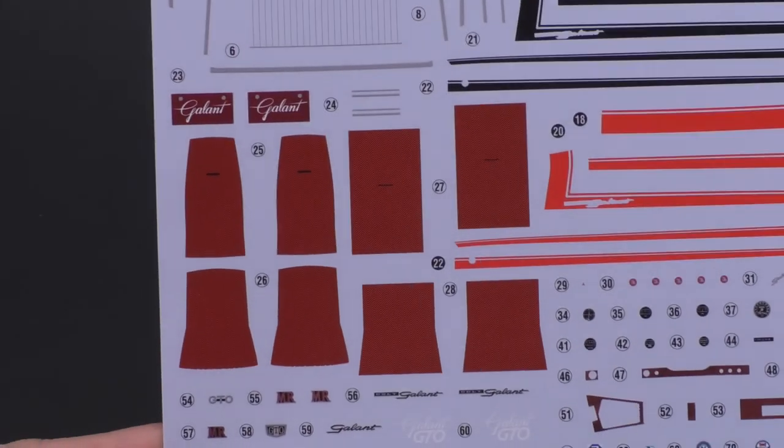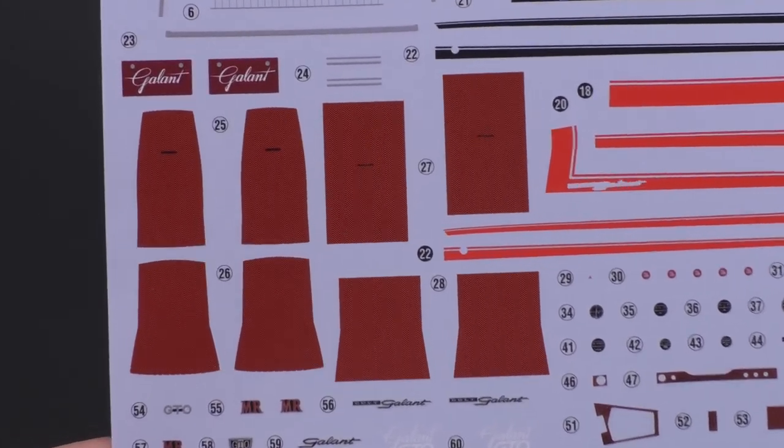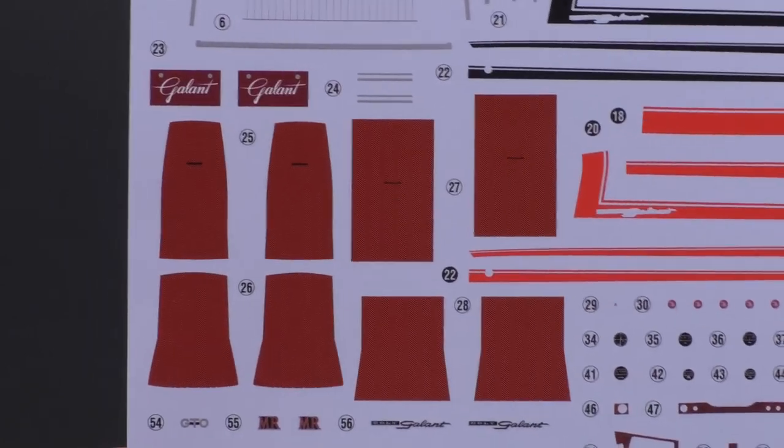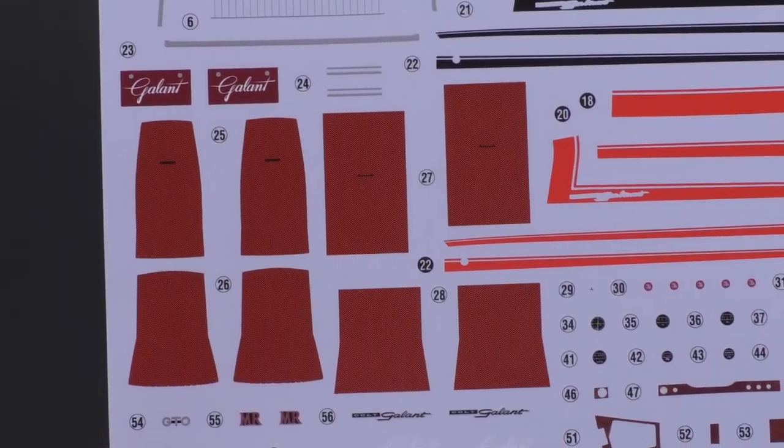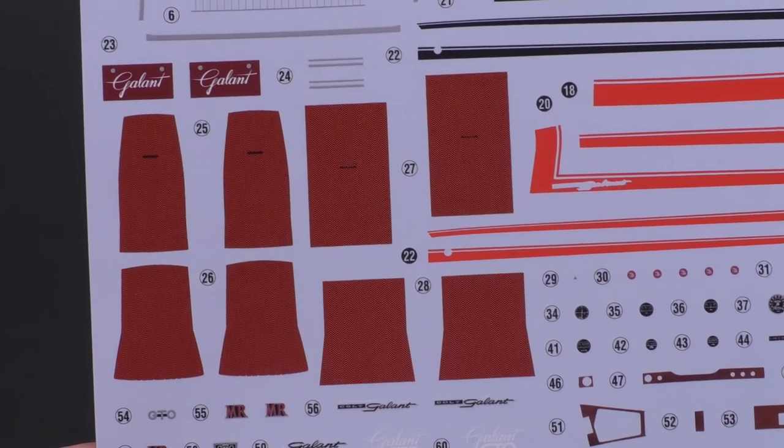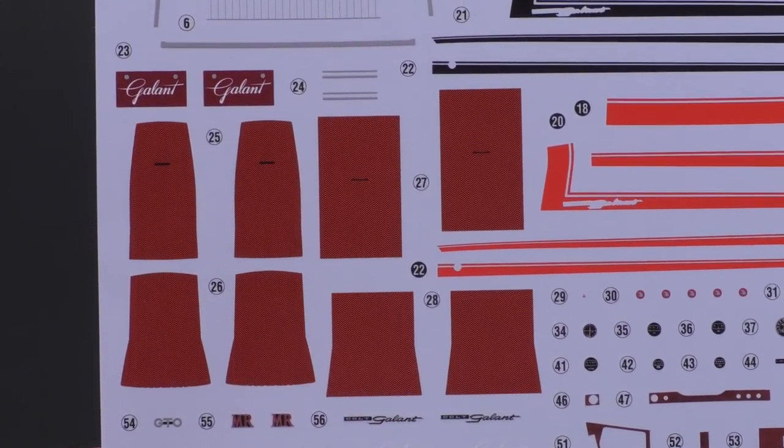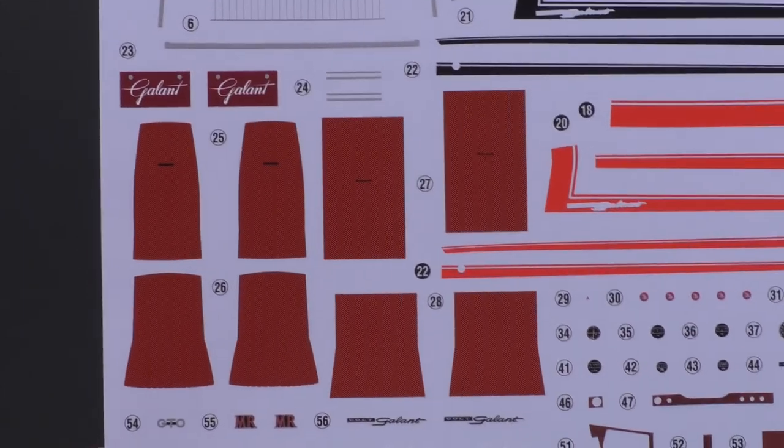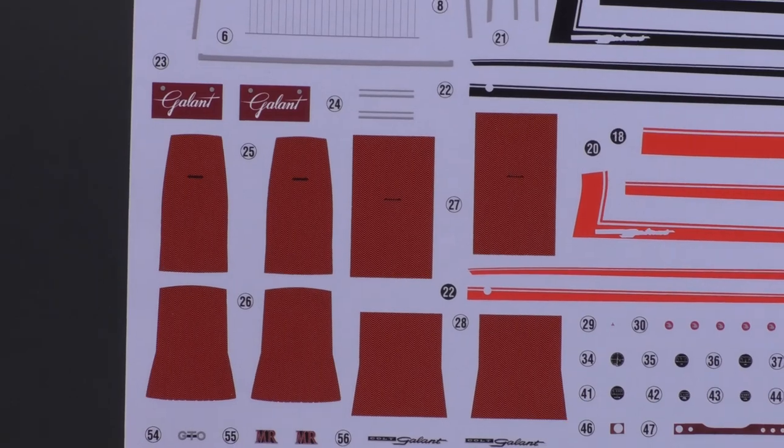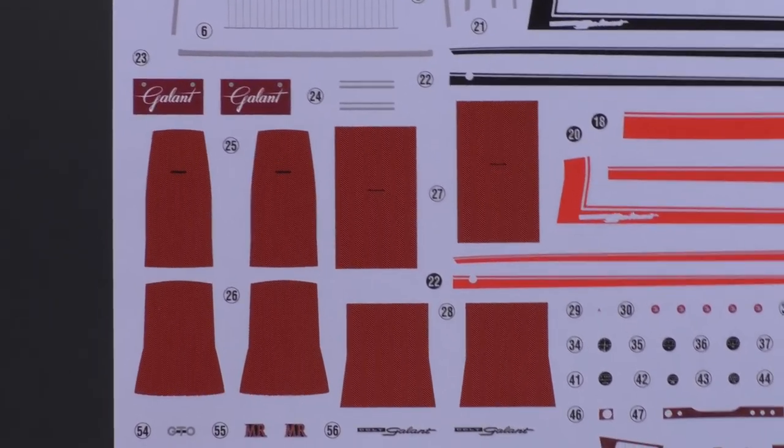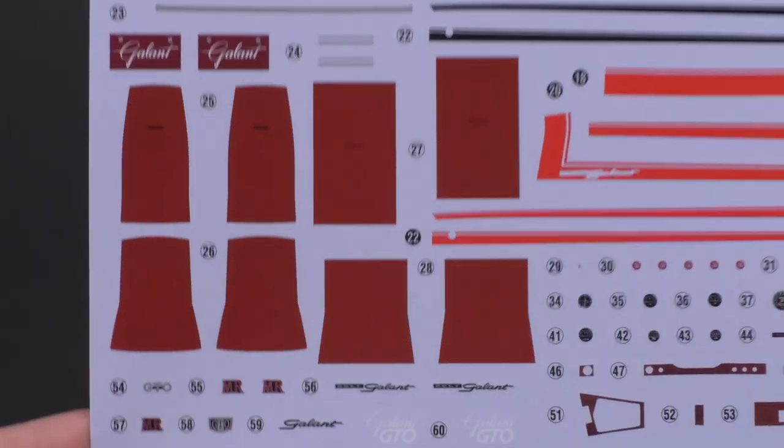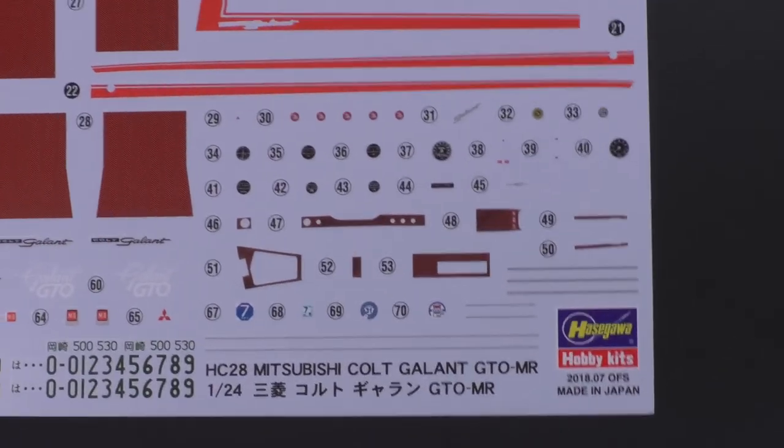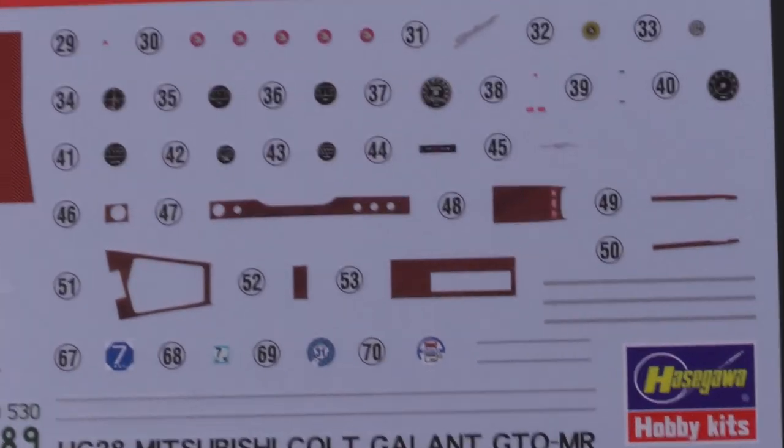Then over there, you have, I believe these are going to be seat decals for upholstery color. Different color upholstery. Obviously, it's a two-tone interior. Down here, you have more decals for the interior.